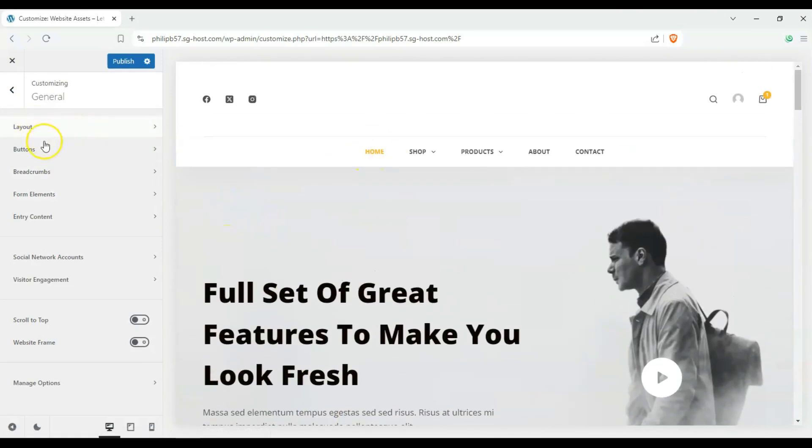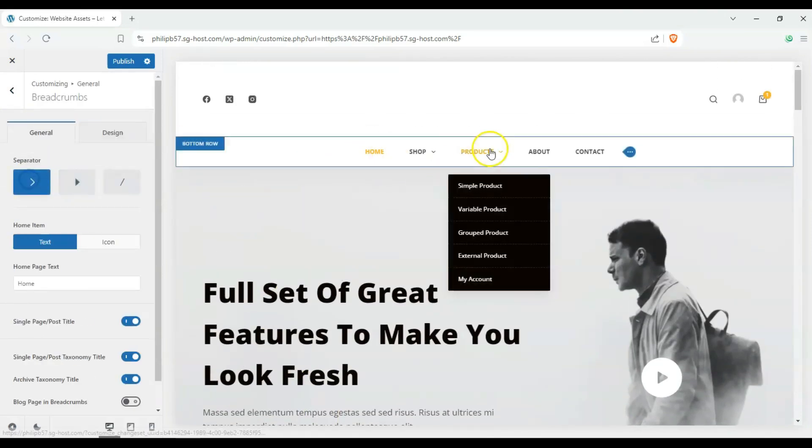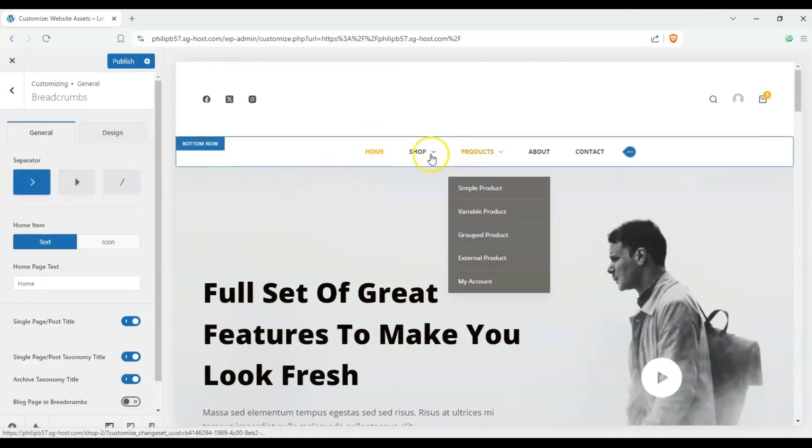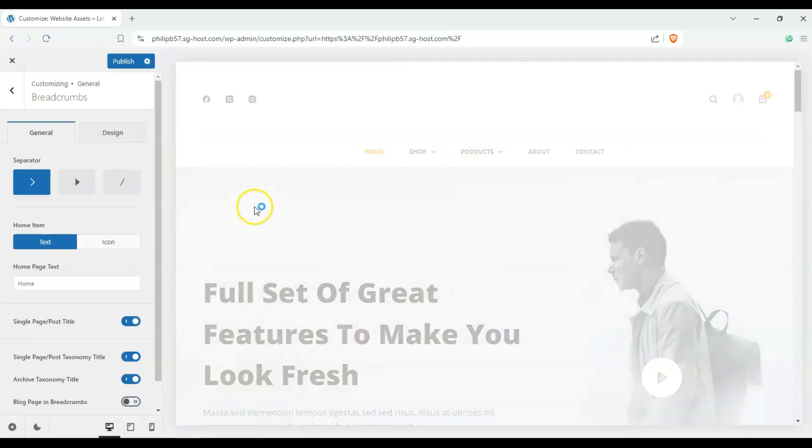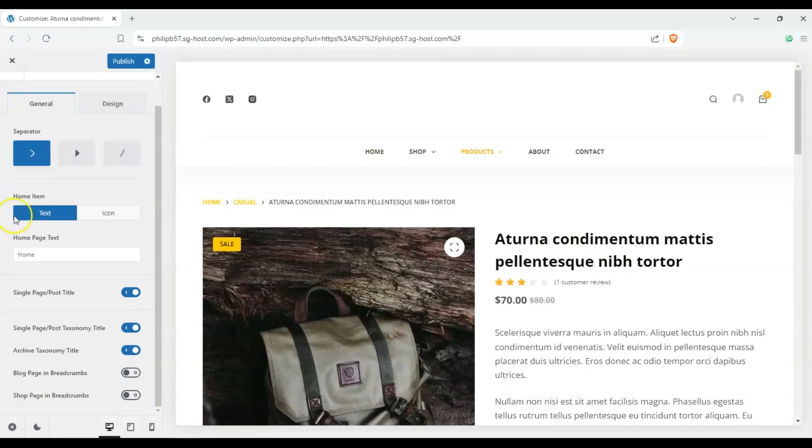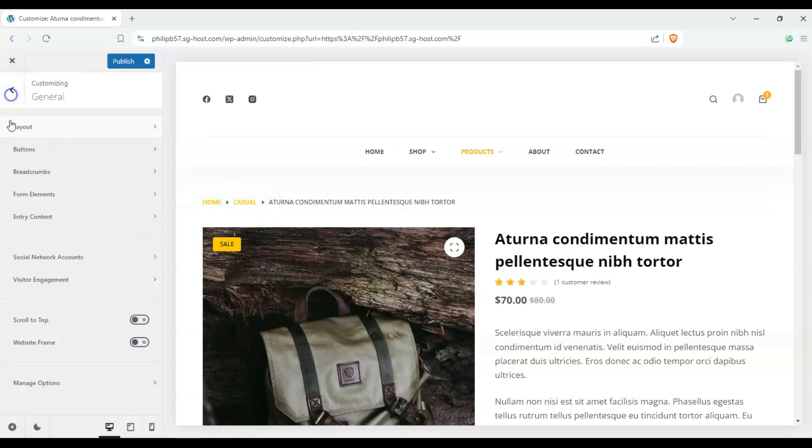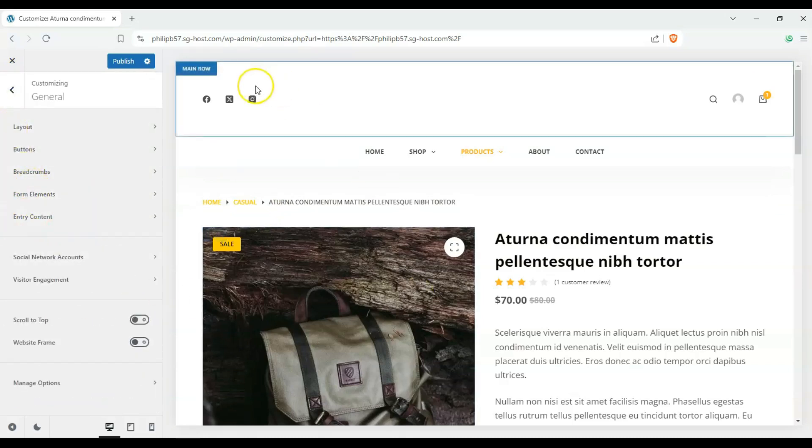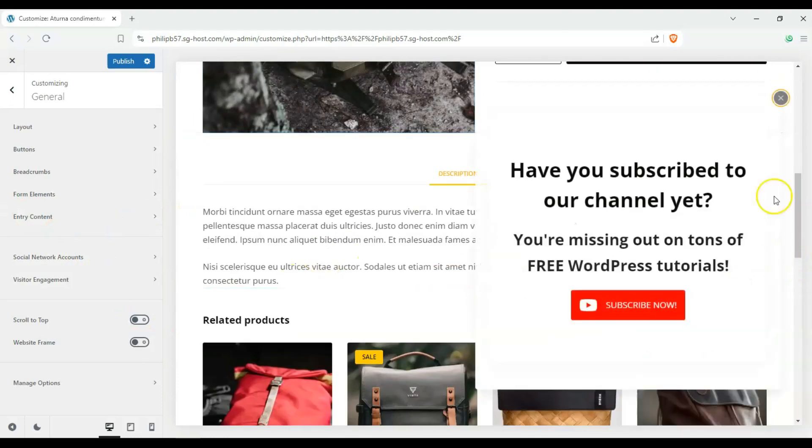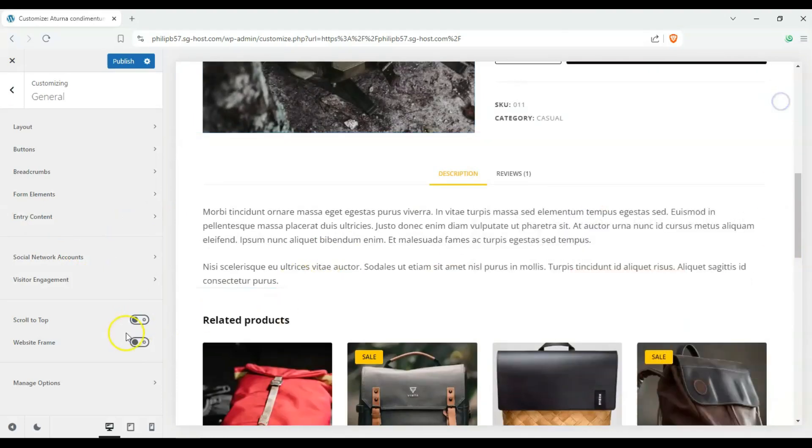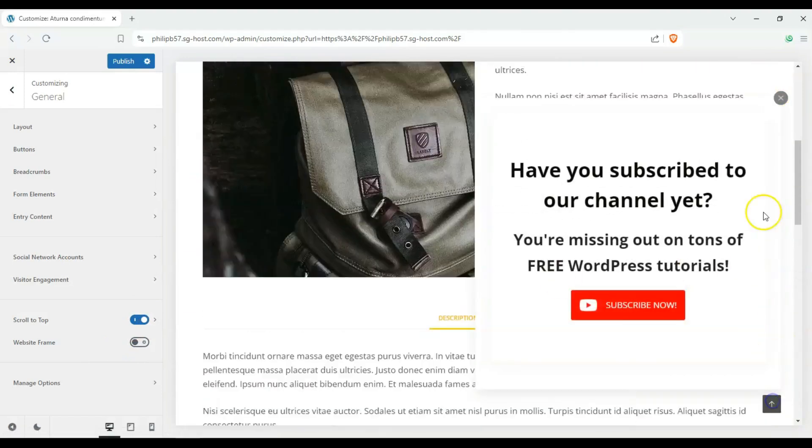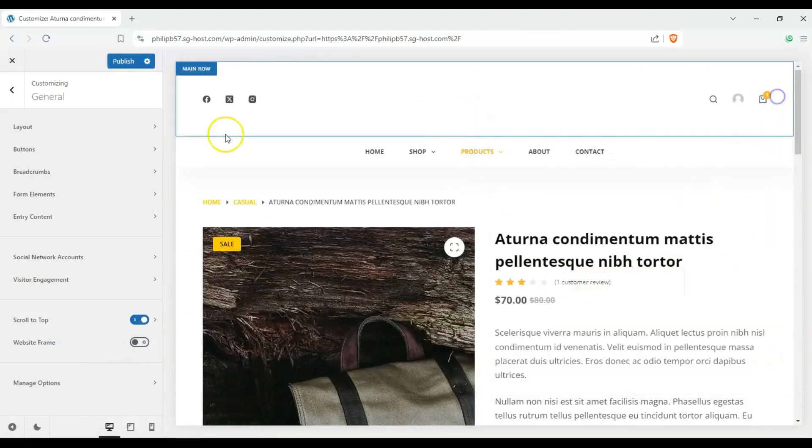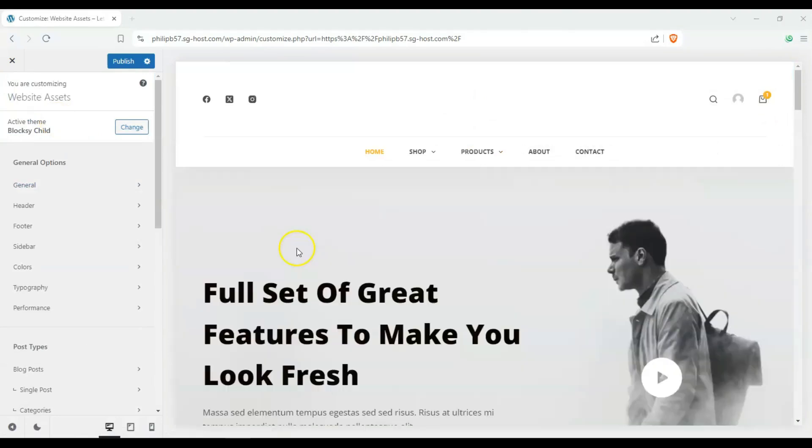We have breadcrumbs. We can enable or disable those and probably won't appear here maybe on our products. We can customize the icons here. We can change form elements and our social media accounts here and then we can also enable or disable our scroll to top button from here as well.